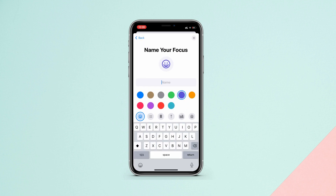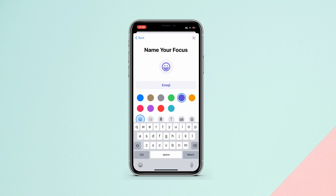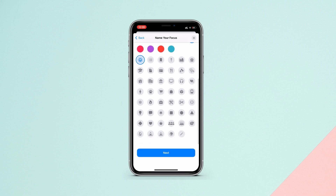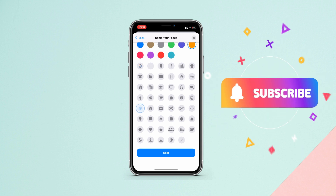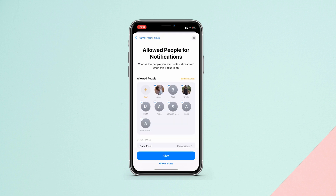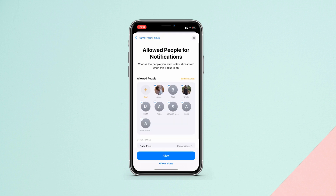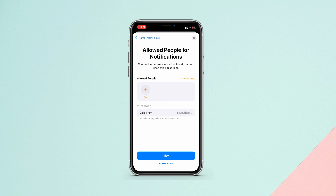Now just name this focus — let's name it 'emoji.' Here you can see a selection of emojis, so select which emoji you want on your status bar, like a shopping emoji, drawing, fire, etc. Once you have selected the emoji, tap on Next.